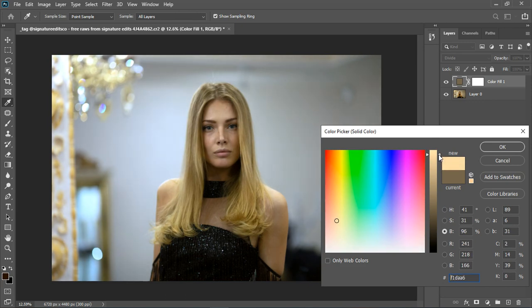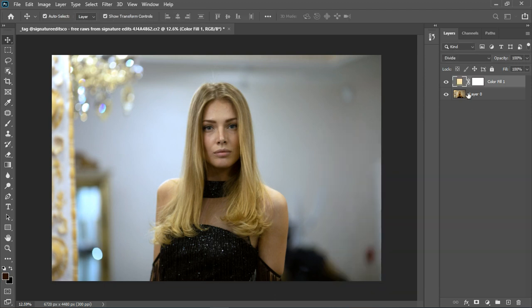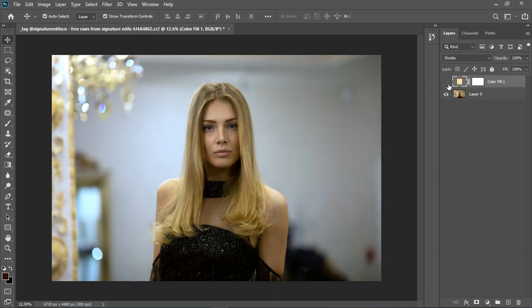And this is how to get the right color profile. You can see the before and the after, the before and the after.